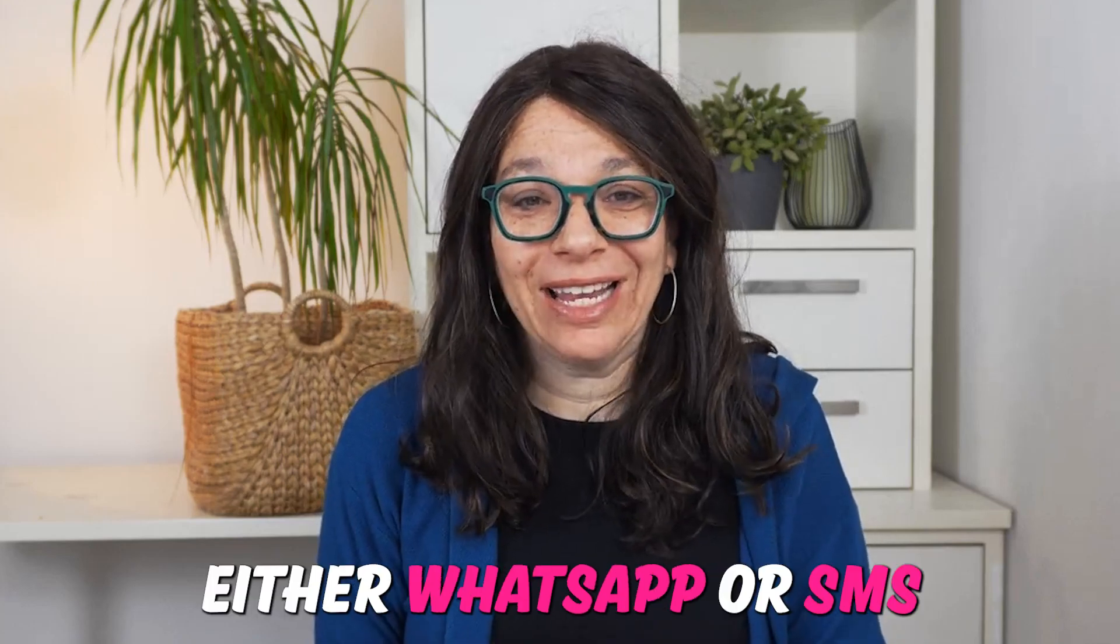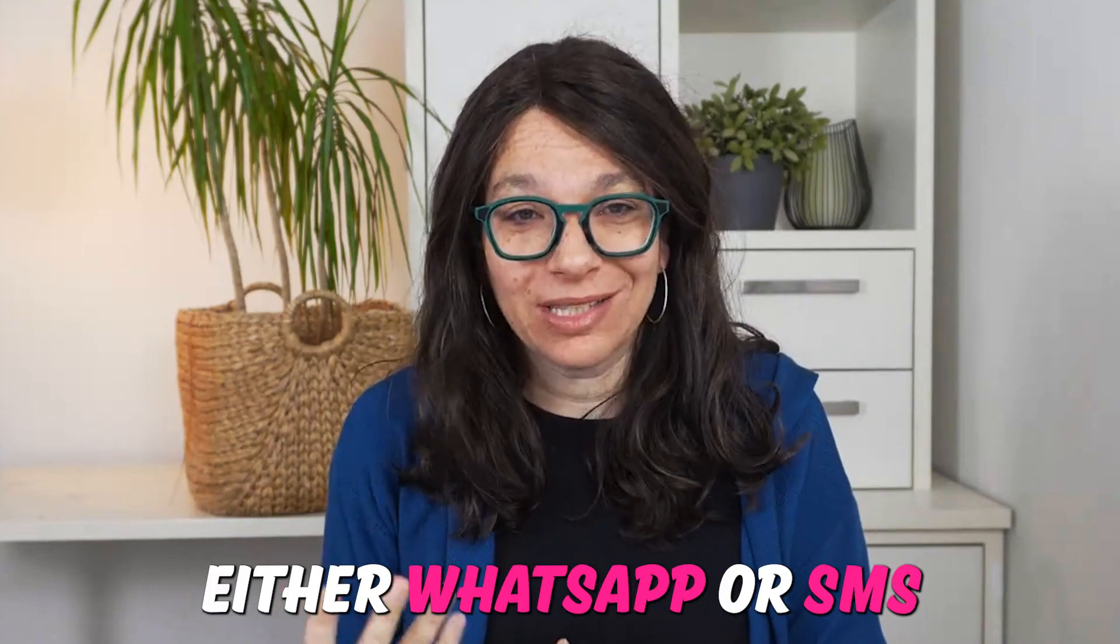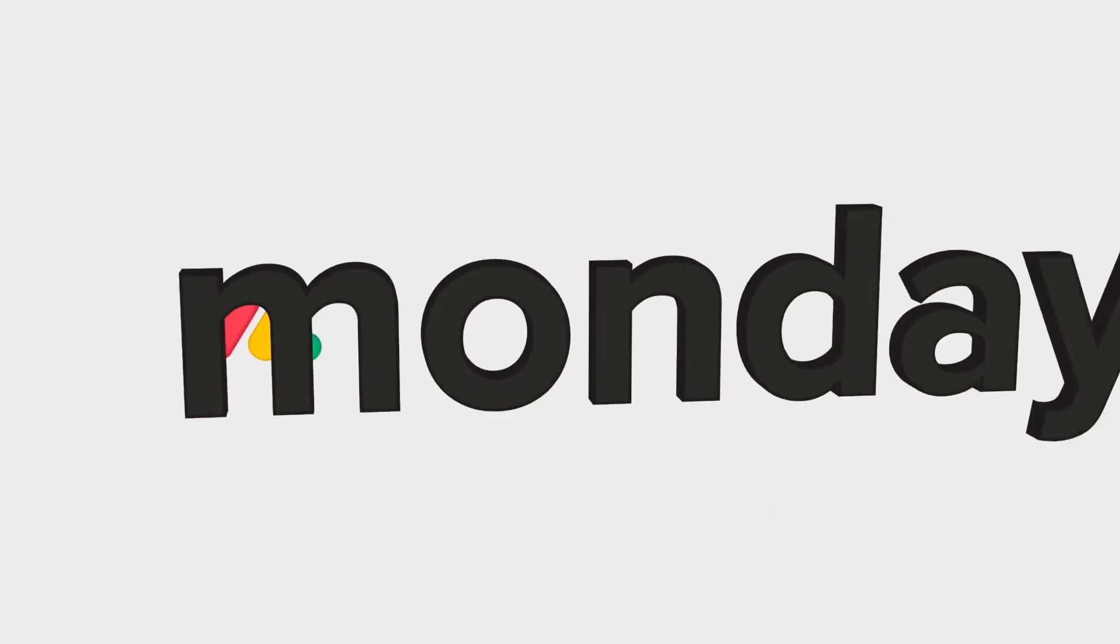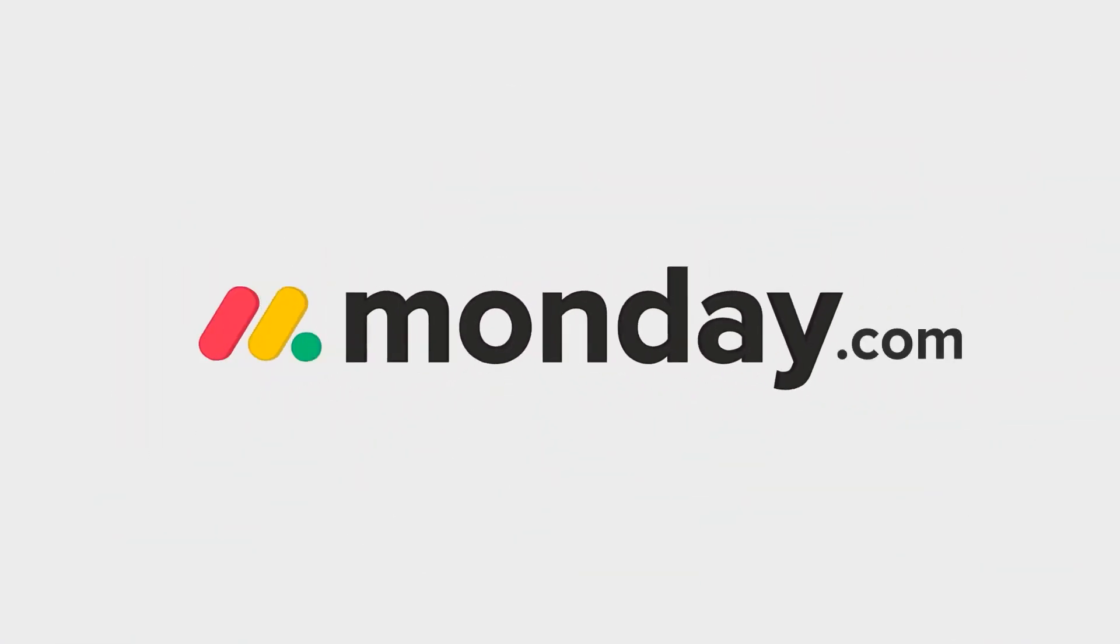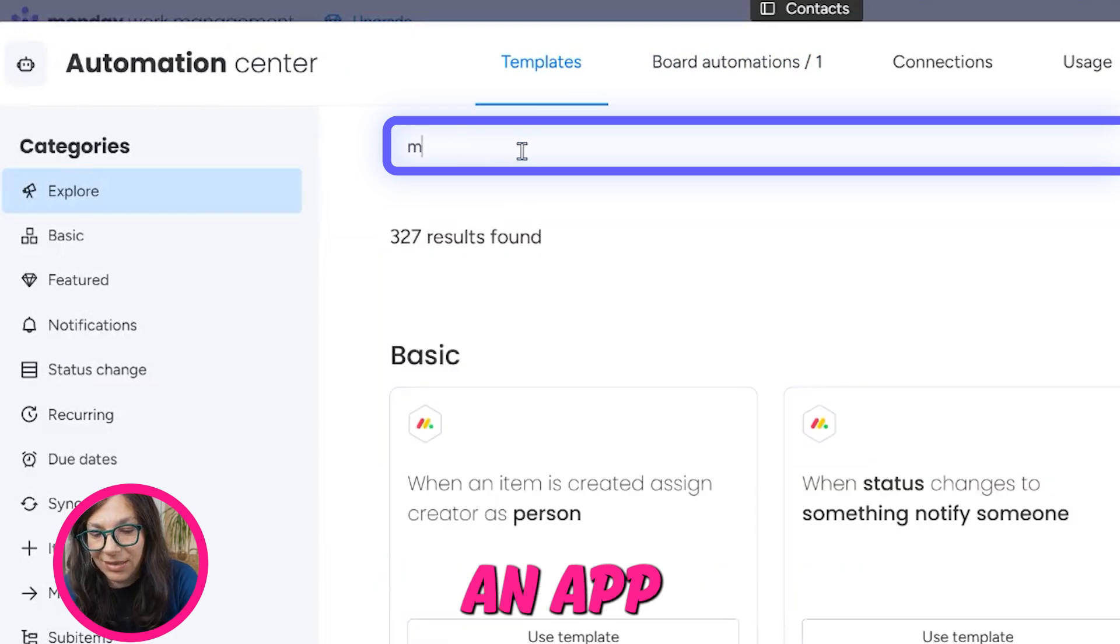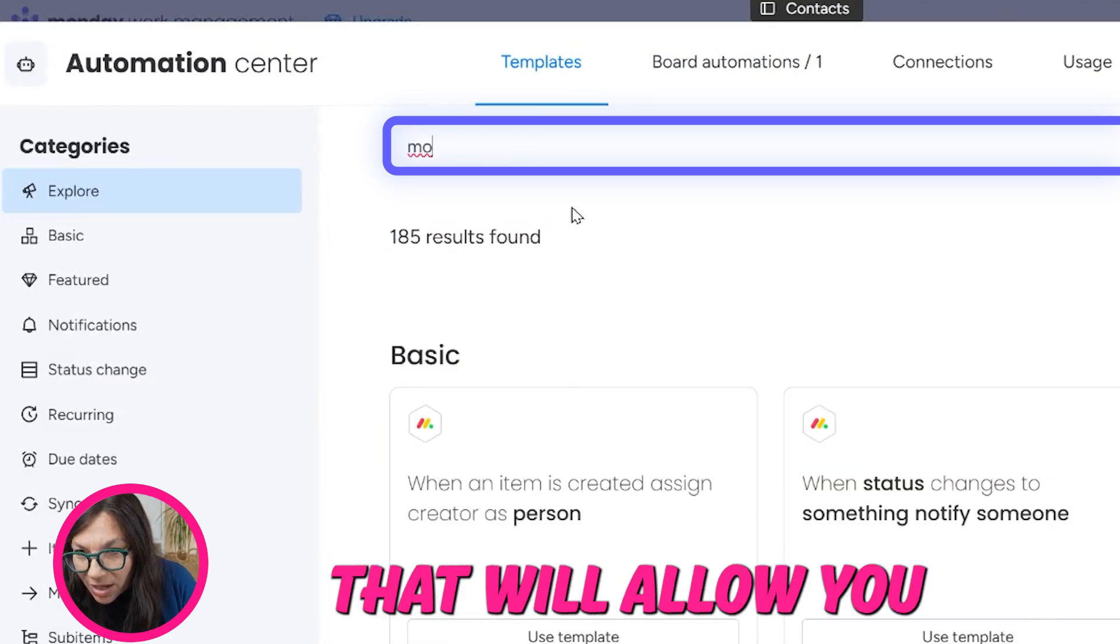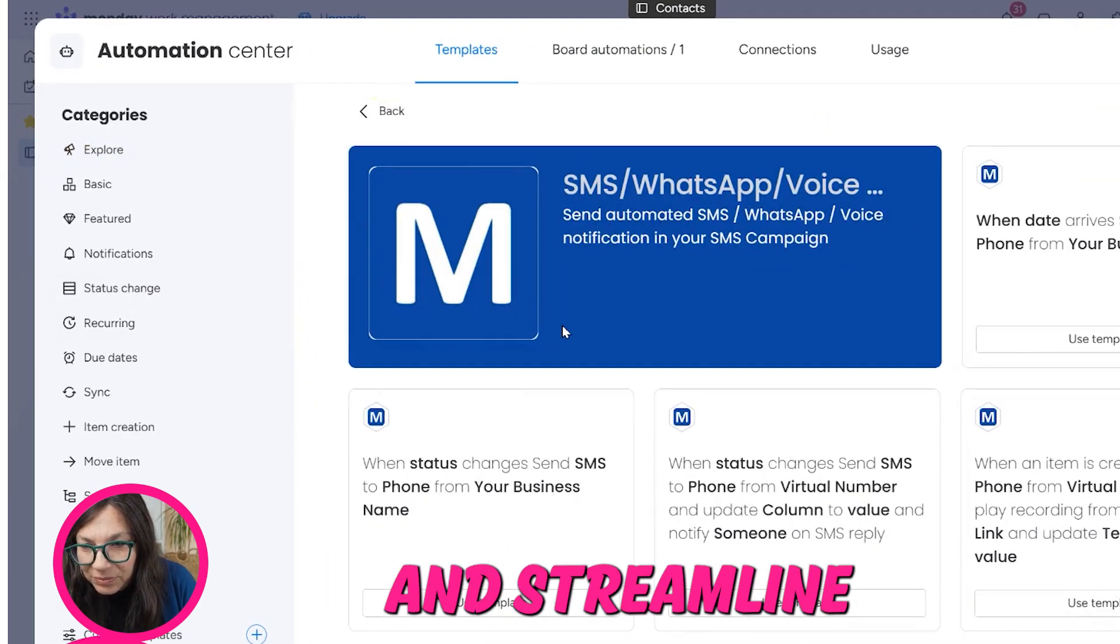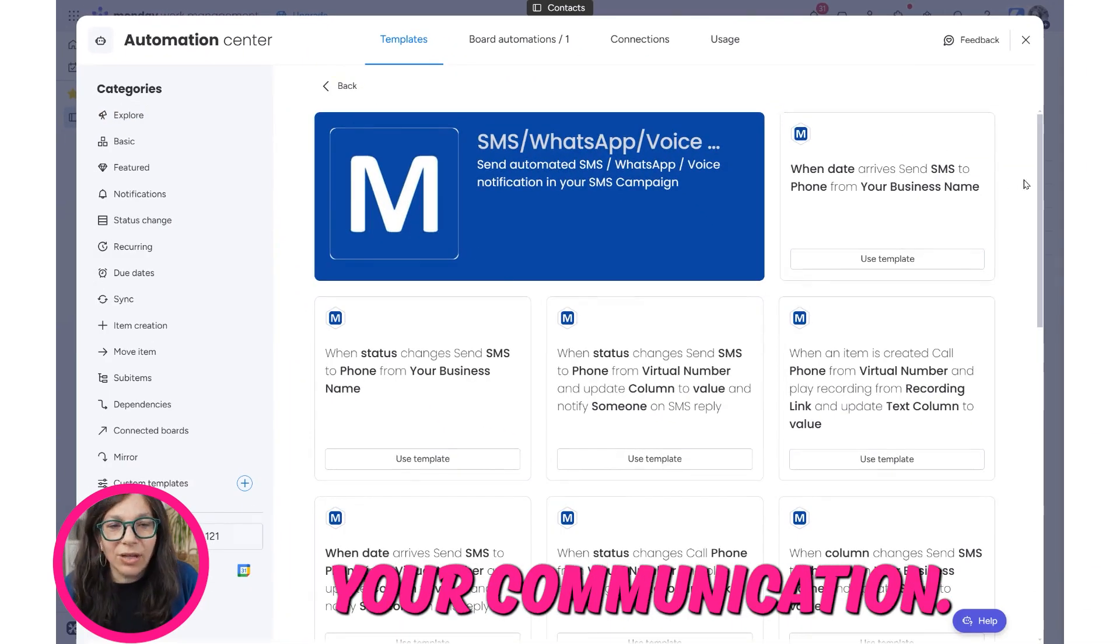Are you looking to integrate either WhatsApp or SMS into your Monday.com account? Let me share with you an app that will allow you to do this and streamline your communication.